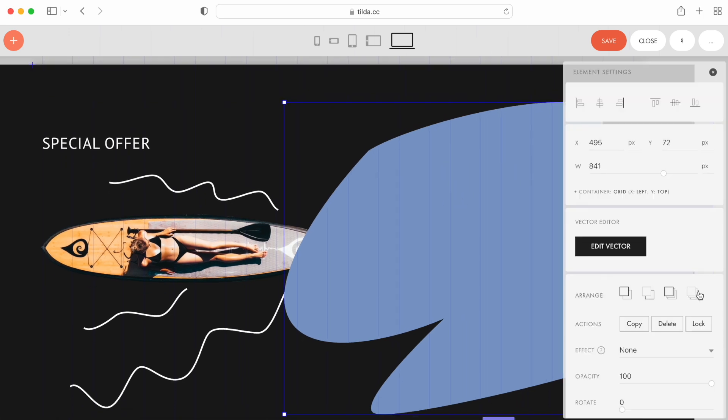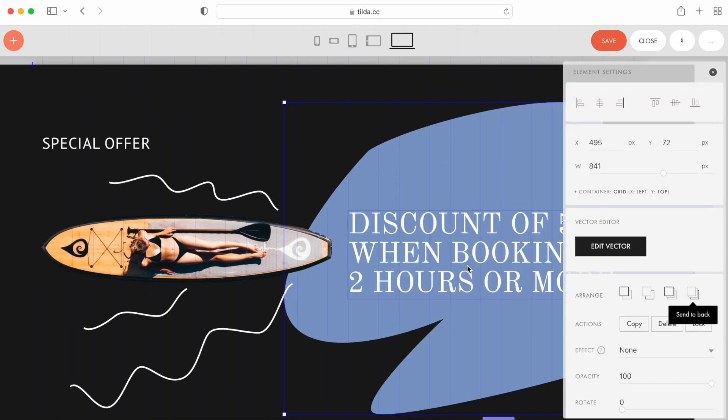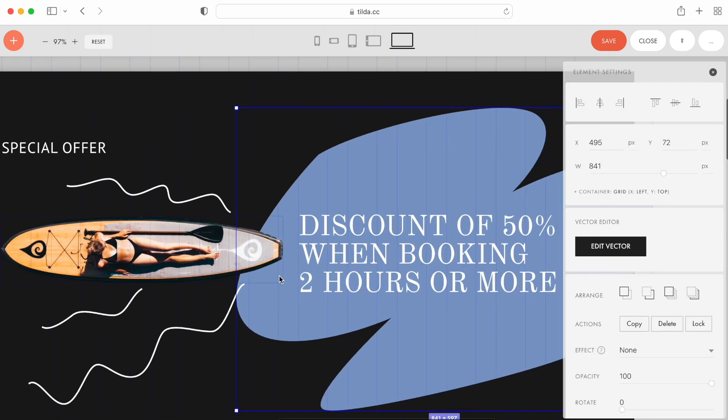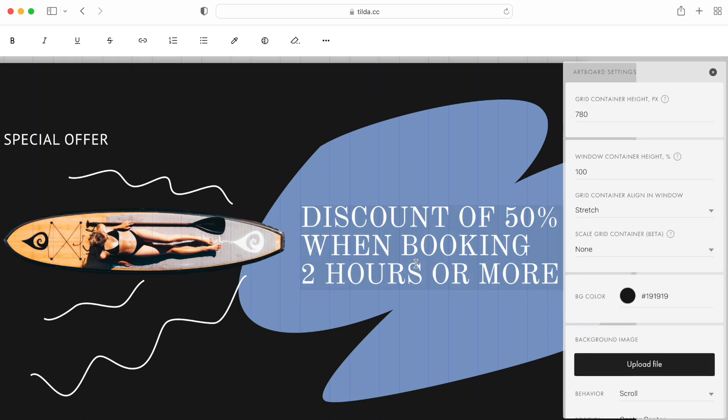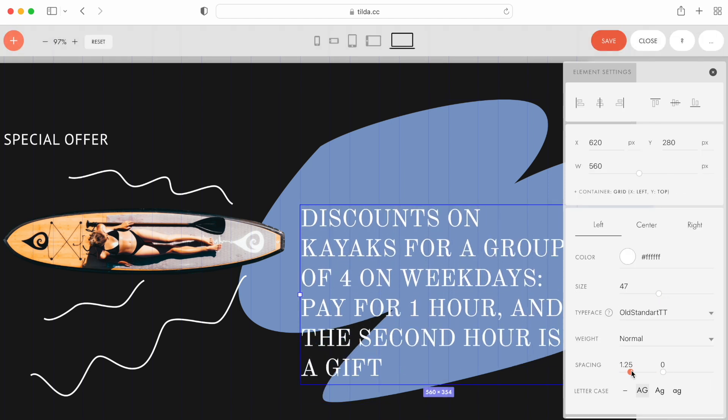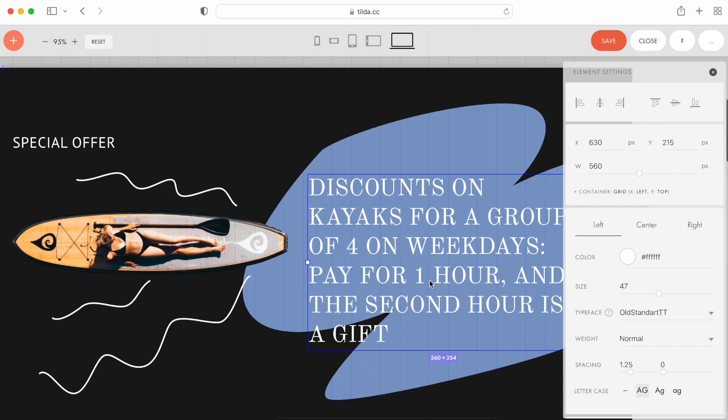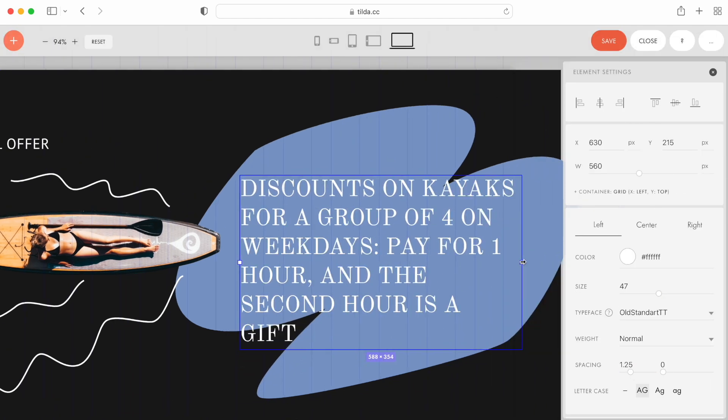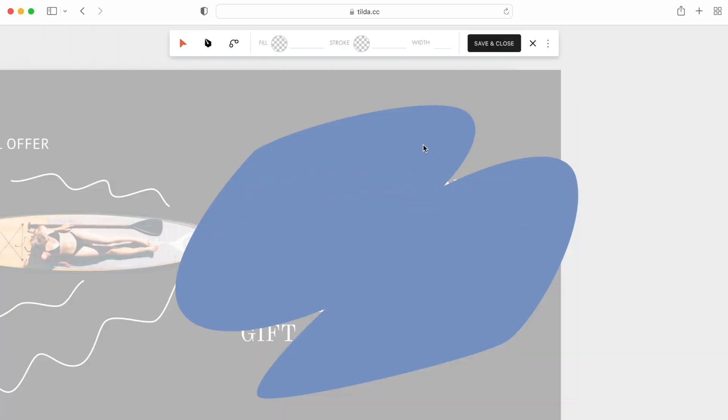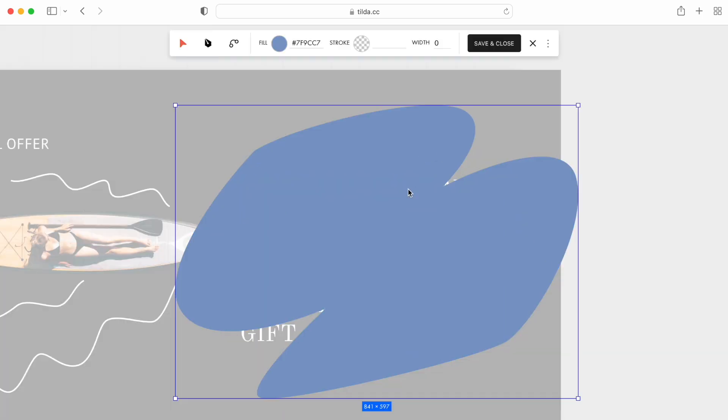I send it to back, and change the copy. As the text is longer now, I need to adjust the shape to it. Let me quickly do it right in zero block.